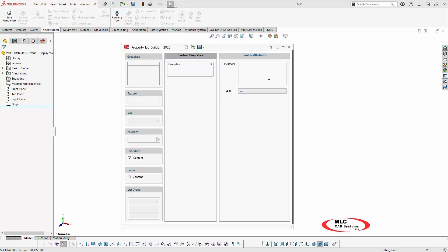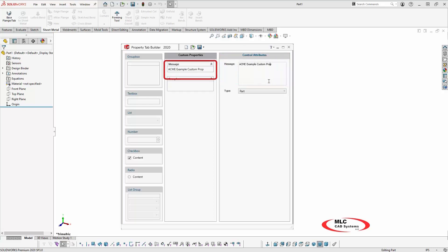This is how SOLIDWORKS maps the custom properties to each specific SOLIDWORKS file type. In the Message box, add any special instructions you want to present to the user pertaining to that template. Notice the text displays in the center column.